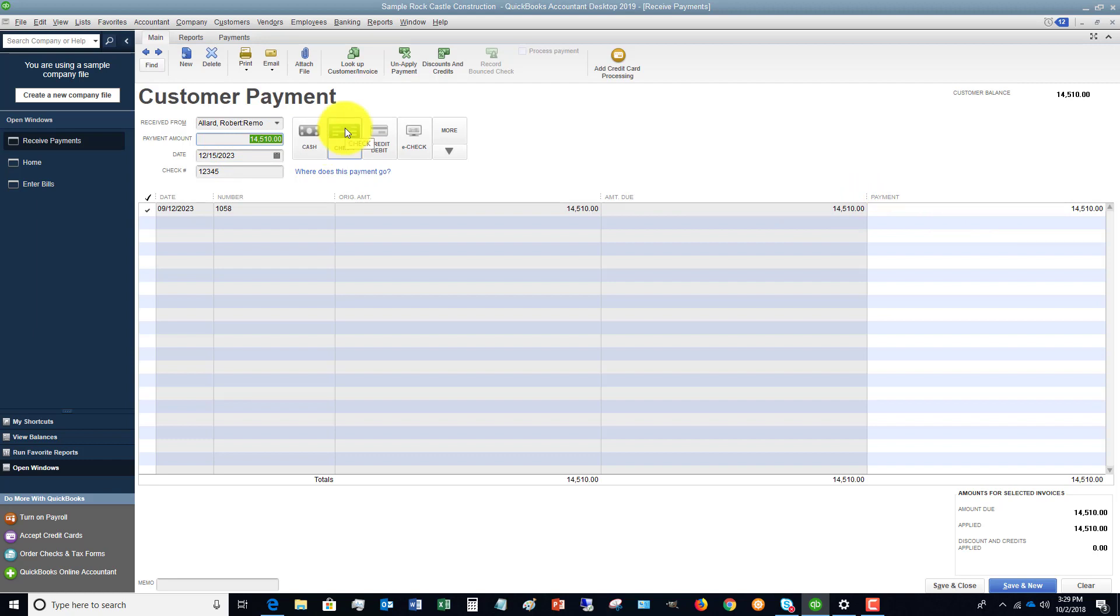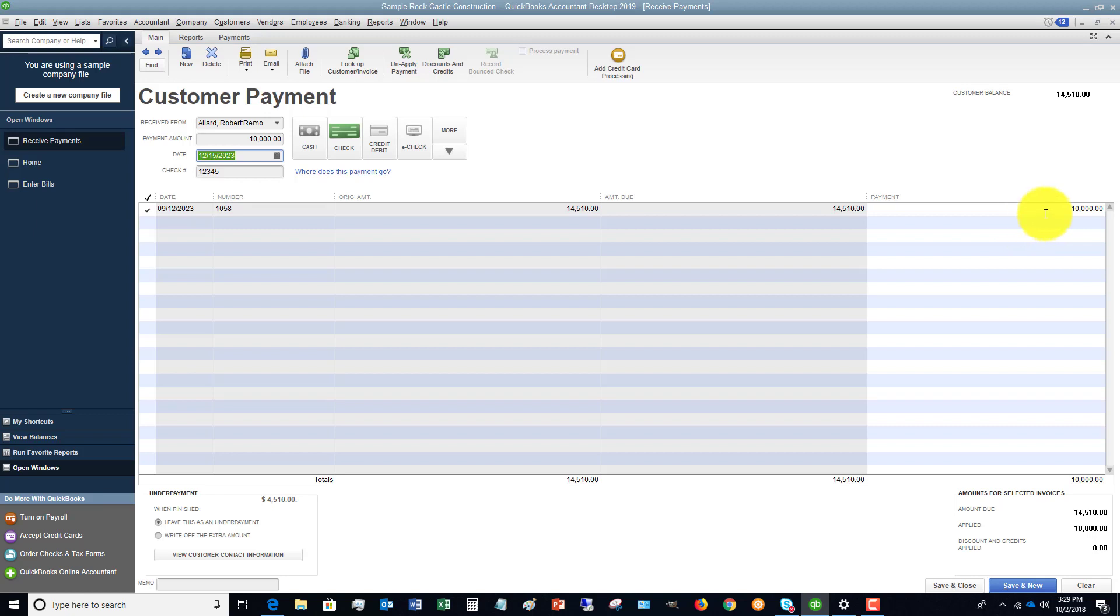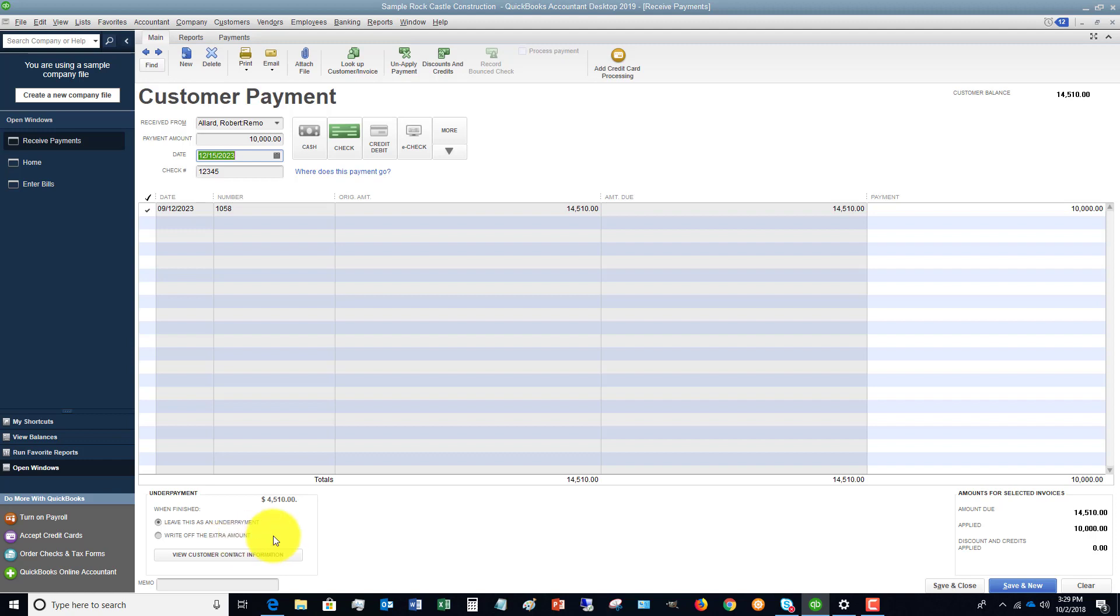Now let's say that he only paid $10,000. It's going to apply $10,000 and leave the other $4,510 outstanding. You'll see here it brings up this underpayment option: when finished, leave it as an underpayment or write off the extra amount. In this case, we leave it as an underpayment. So I'm going to put it back at $14,510.